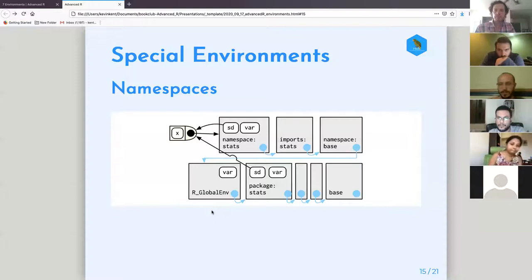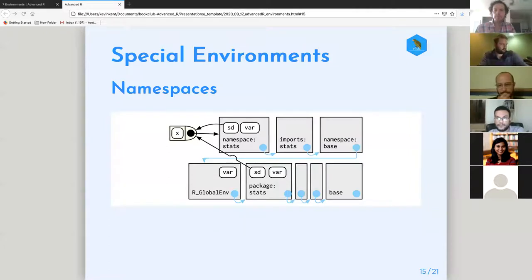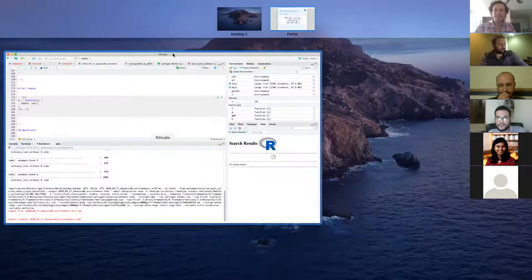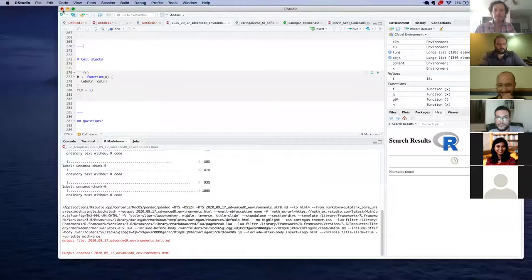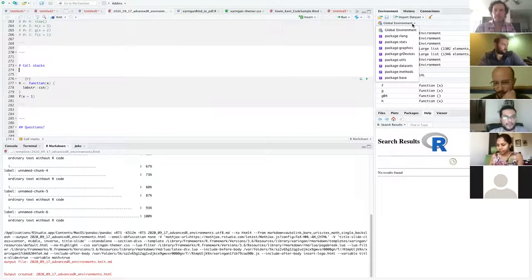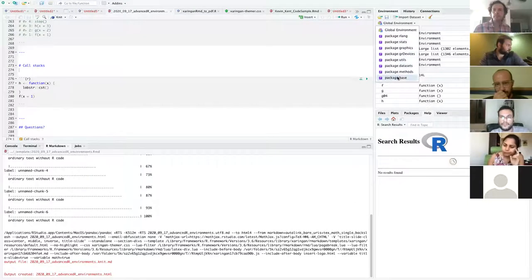A participant shares their R Studio screen and points to the environment pane, showing the dropdown of parent environments listed in load order. This matches the diagram — it looks through the list of package environments to find where functions exist. In R Studio, clicking the dropdown next to 'Global Environment' shows all the parent environments in the order they were loaded.